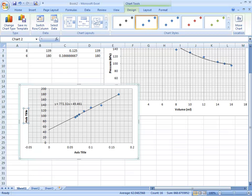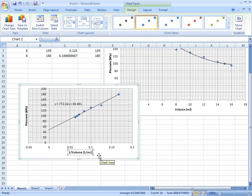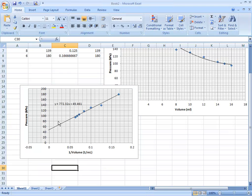So these are the graphs we're going to print first to look at. The y-axis is pressure in KPA, and the x-axis should be labeled 1 over volume, in units of 1 over milliliters. These are the two graphs you're going to want to print.